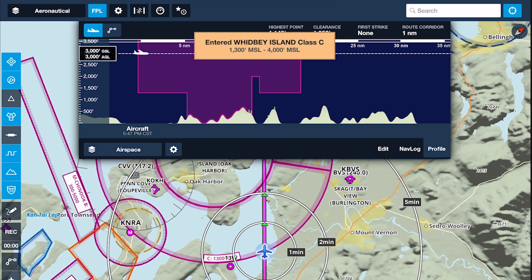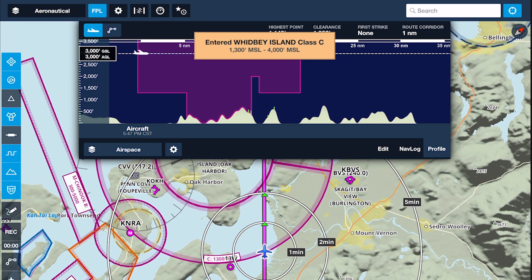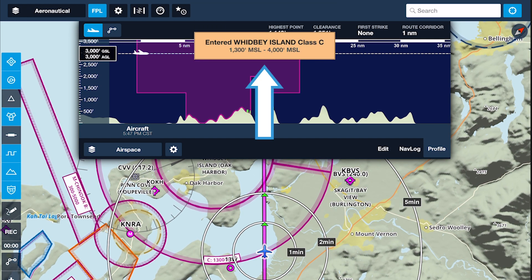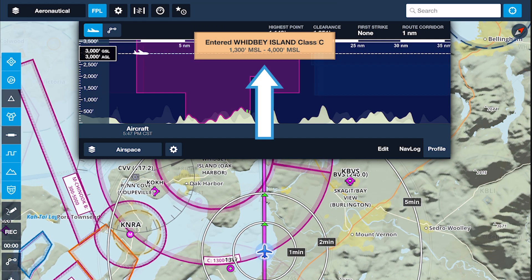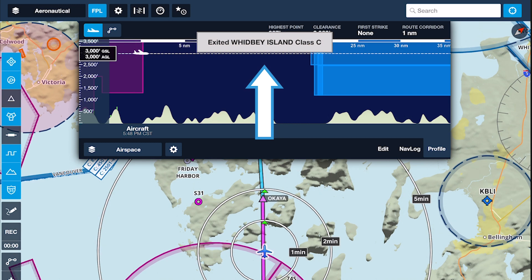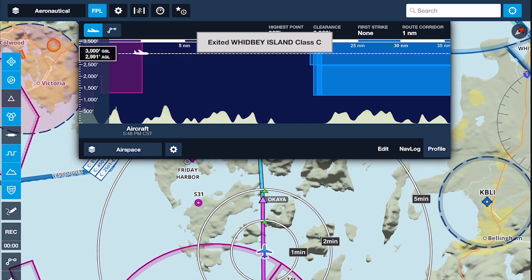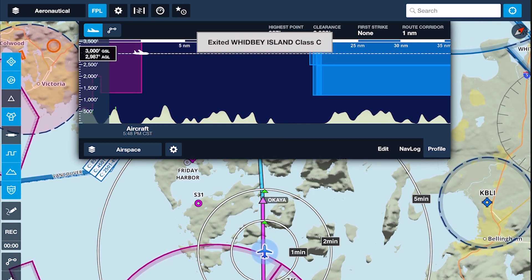After the initial alert, ForeFlight will also notify you both when entering and exiting an airspace with a smaller alert that disappears after a few seconds.